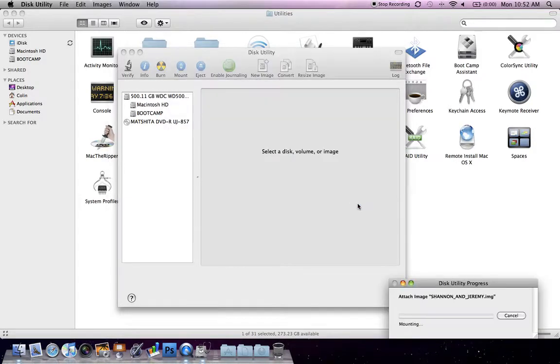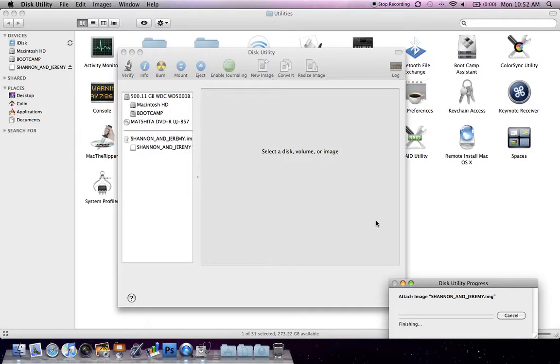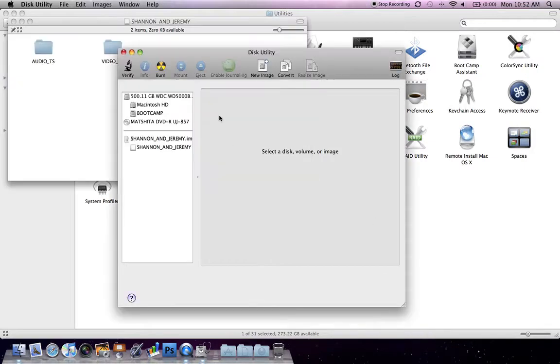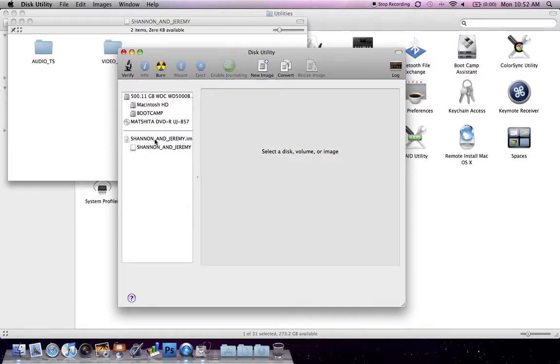Alright, so we'll click Open and it says that it's Attaching Image Shannon and Jeremy right there. Alright, so now you see in this window right here that it has shown up kind of towards the bottom of this list.